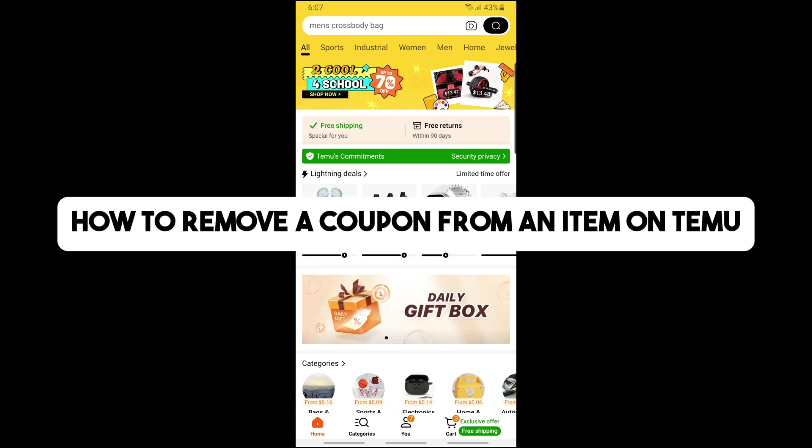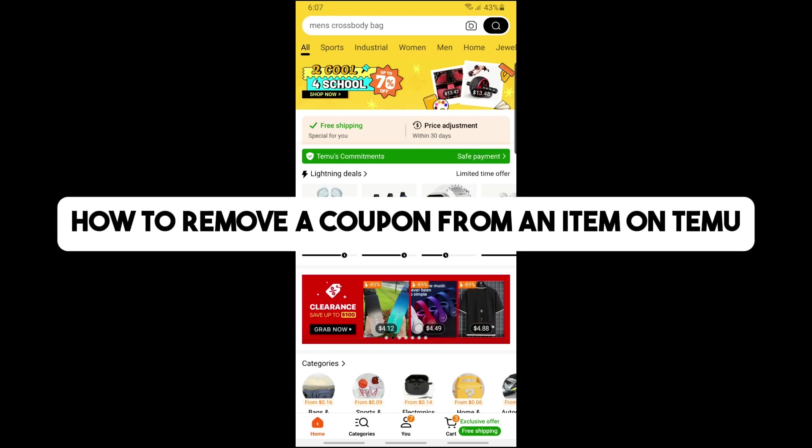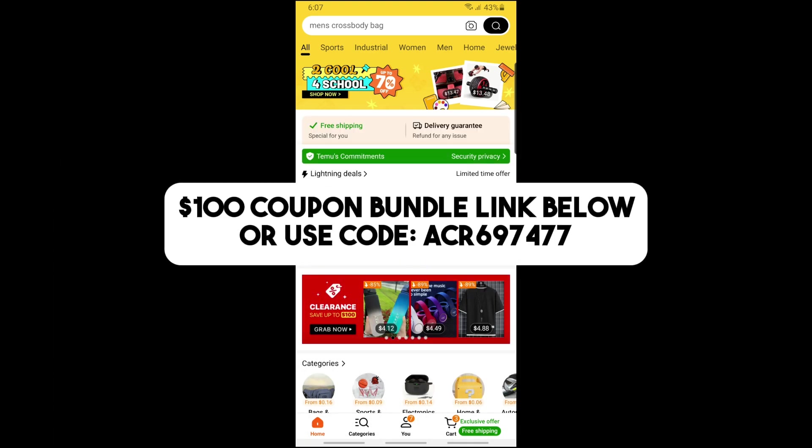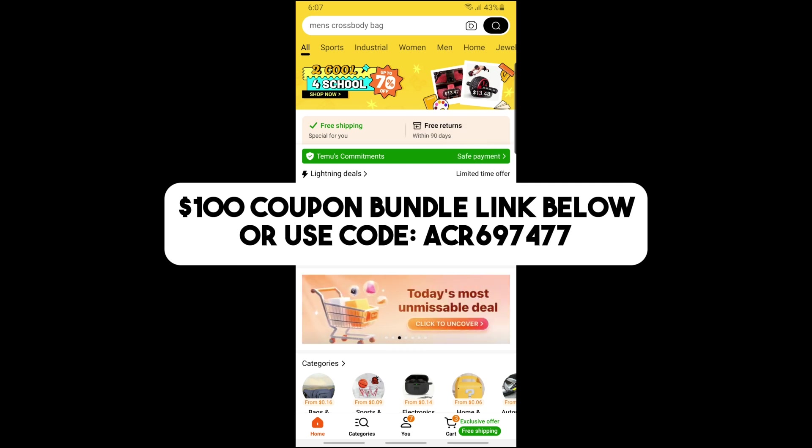Hey guys, welcome back to the channel. Today I'm going to show you how to remove a coupon from an item on Temu. Before we begin, you can click on my link in the description below to get a hundred dollar coupon bundle